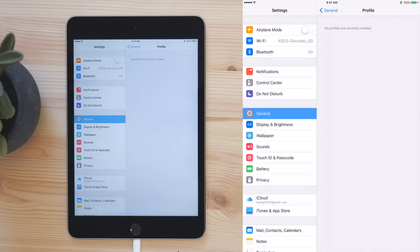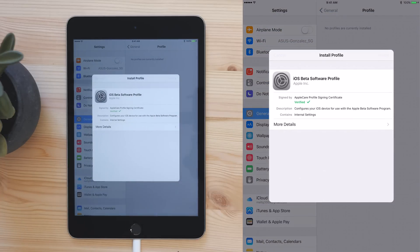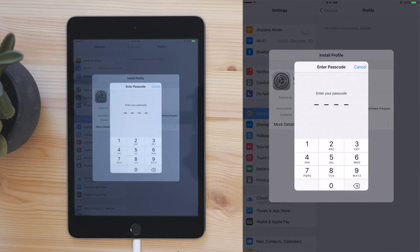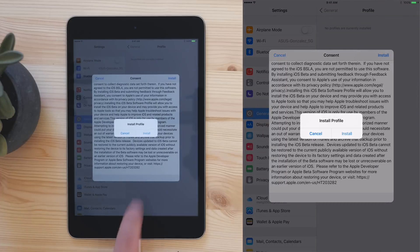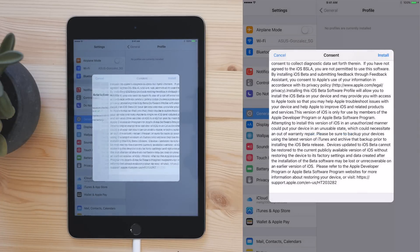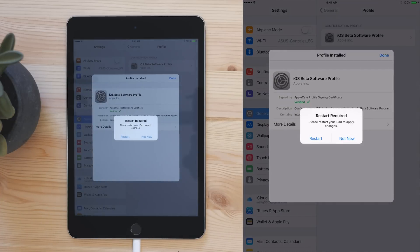Tap Install, and then enter your passcode. Then tap Install, and then install one more time. And finally, tap on Restart to reboot your device.